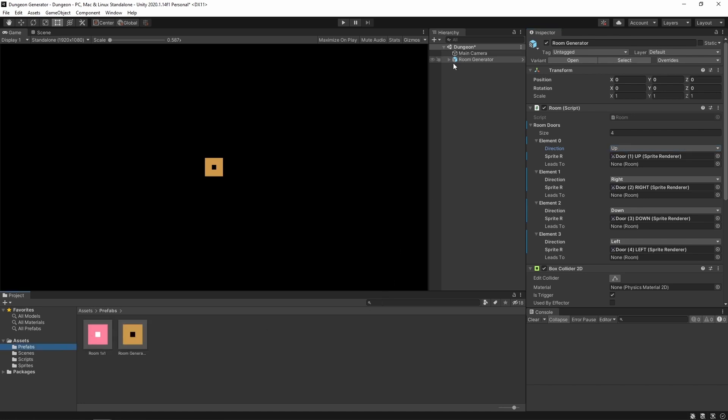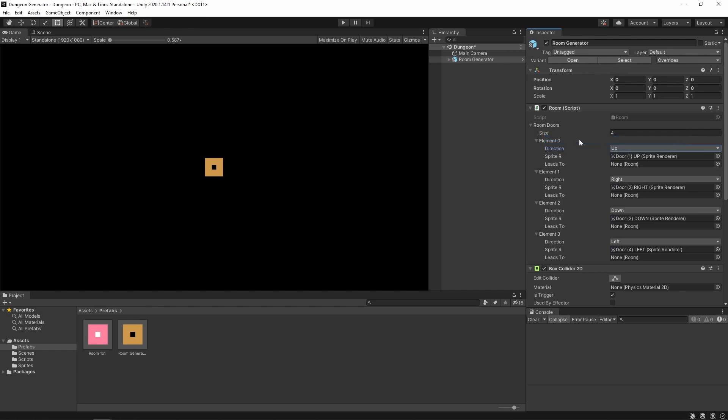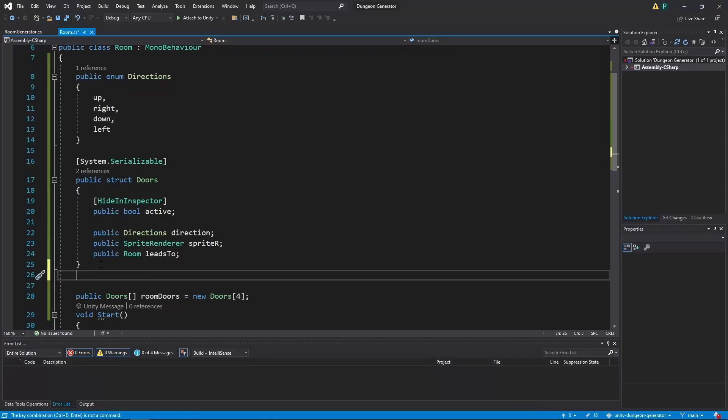Now please note that we are still working at the room generator. And we want the changes to be also in the room. So let's right click on this room doors. And now we can apply this change to either room or room generator. We choose room one by one.